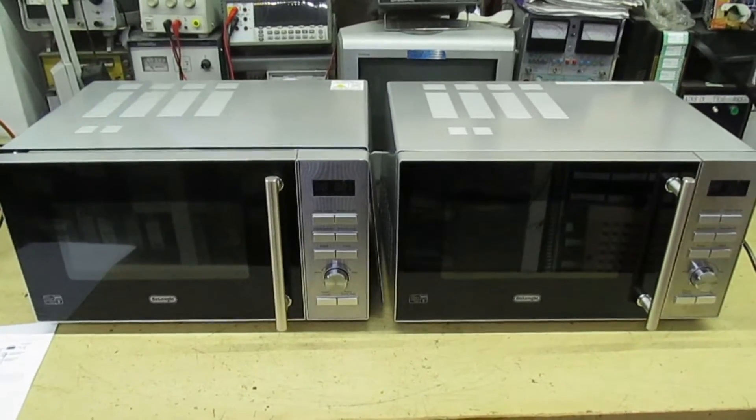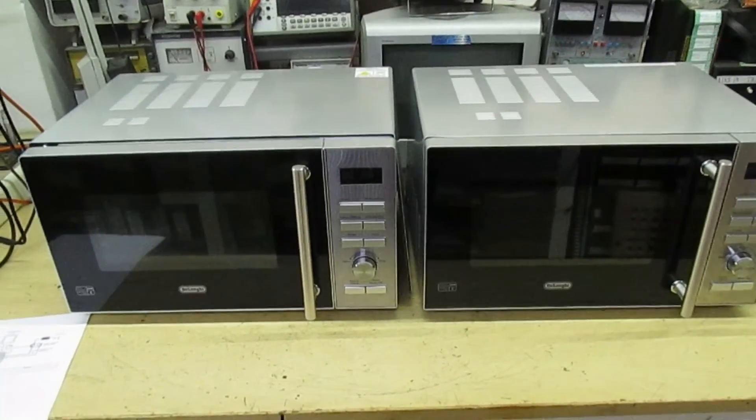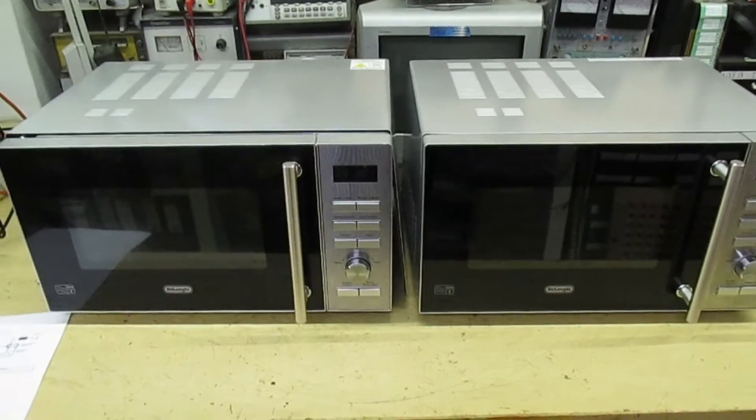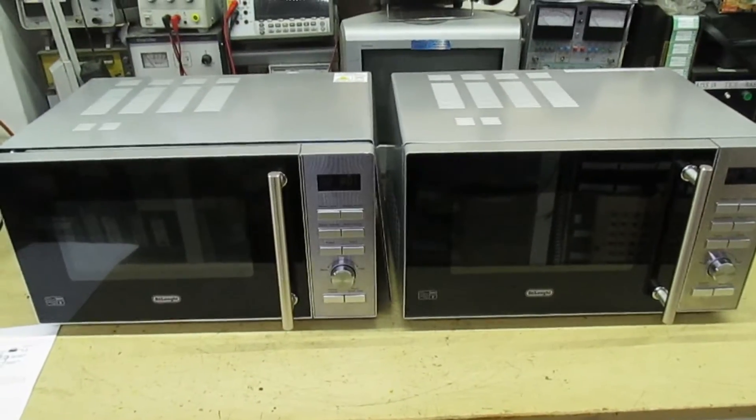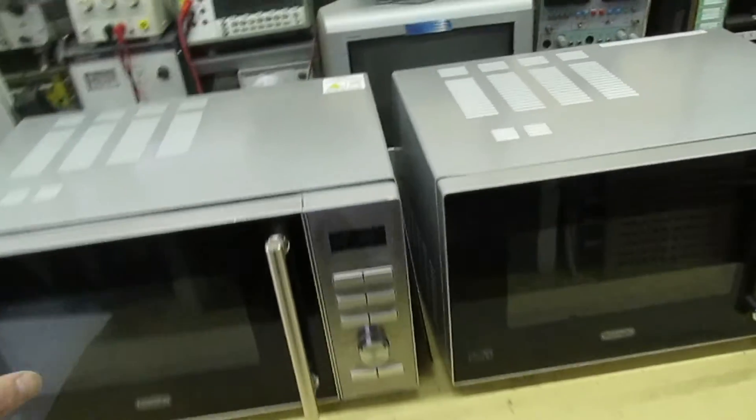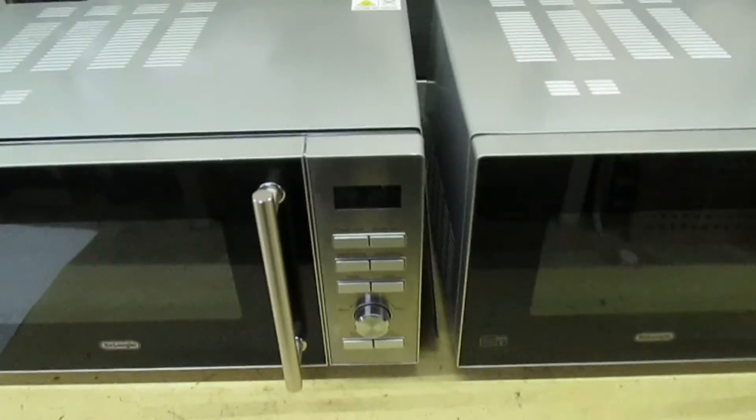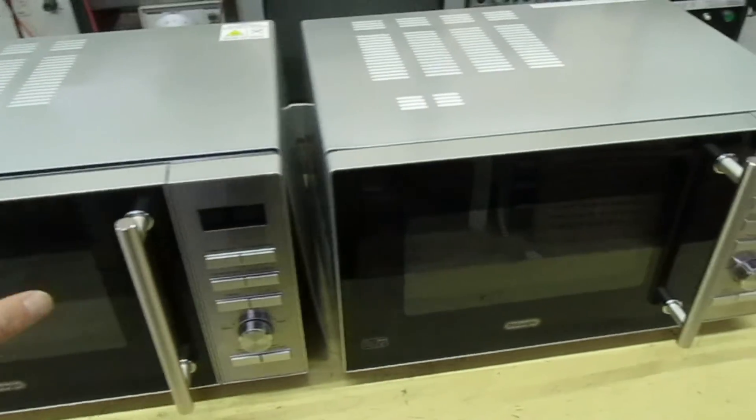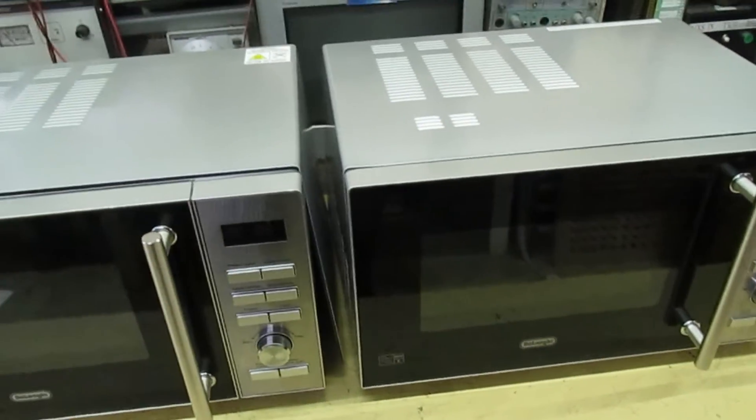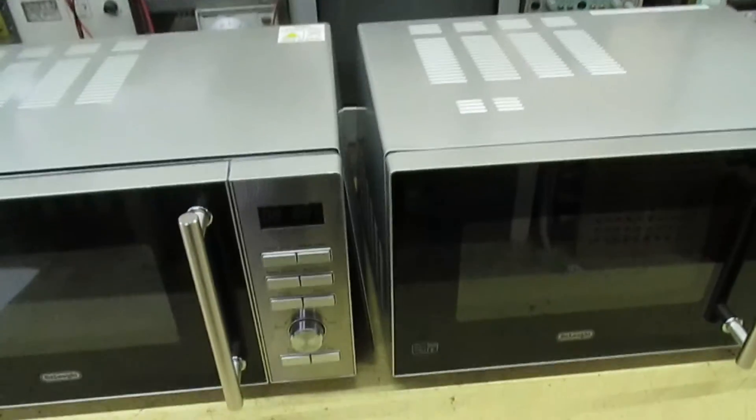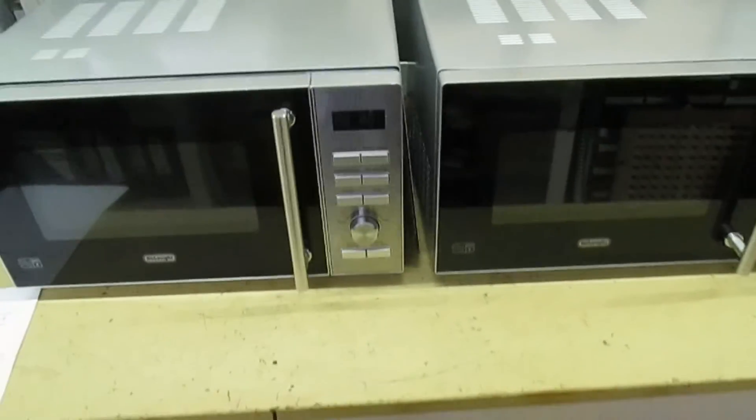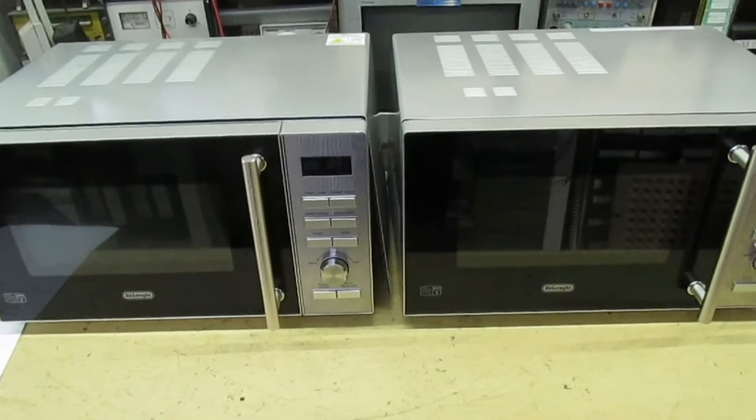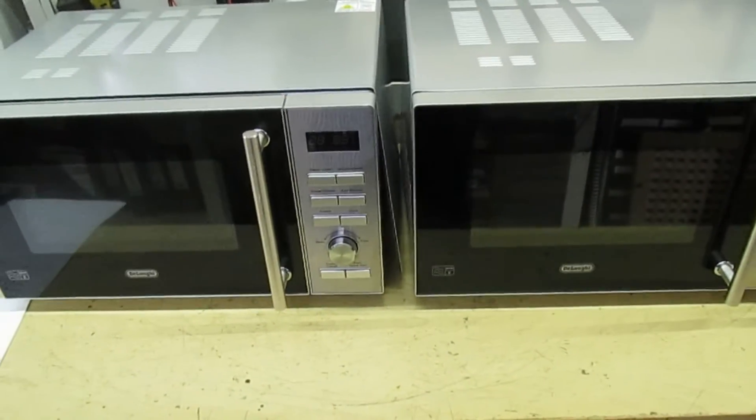So what I'll be doing with these microwaves is putting them back together and I'll be advising the customer to go back to Argos. Because this is clearly a manufacturing error and the fact that I've had three microwaves in, two the same and one different model, the chances are the whole lot's come out of the factory like that.